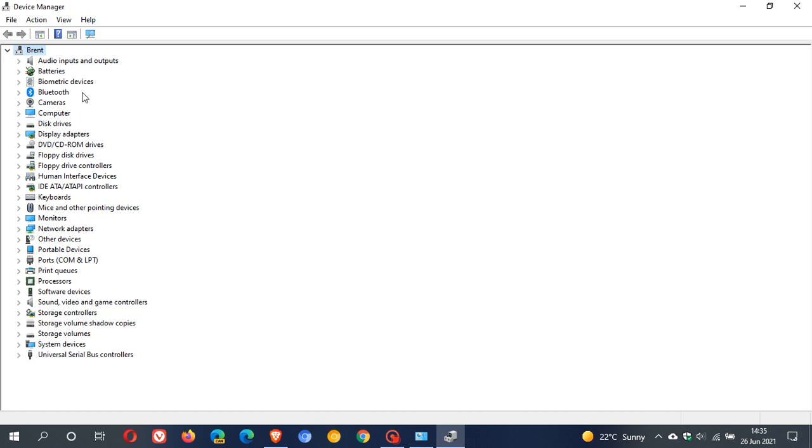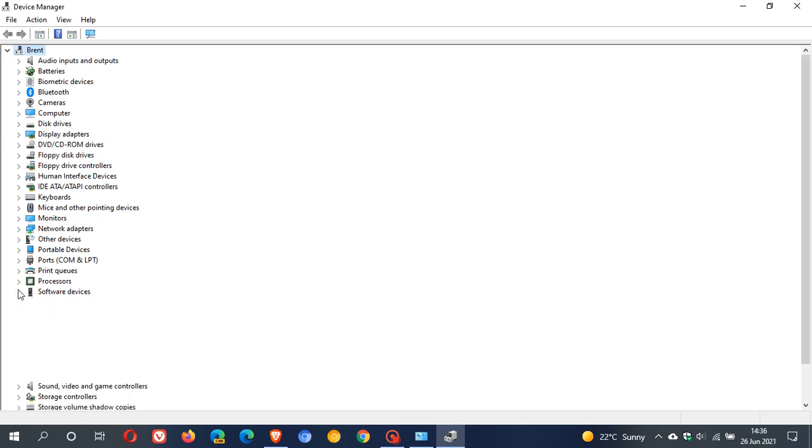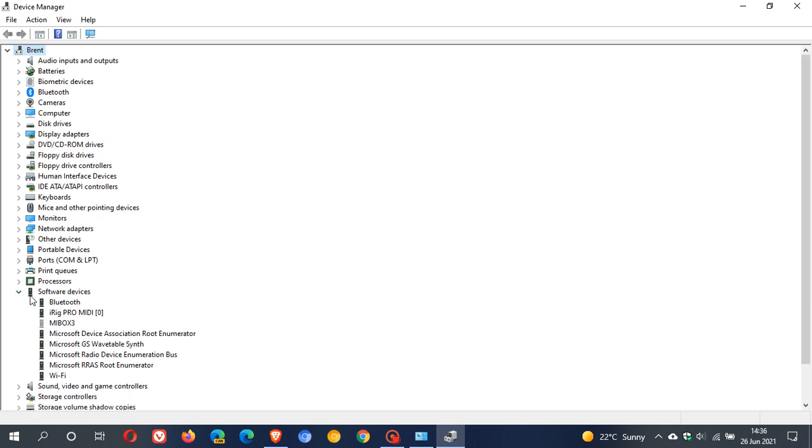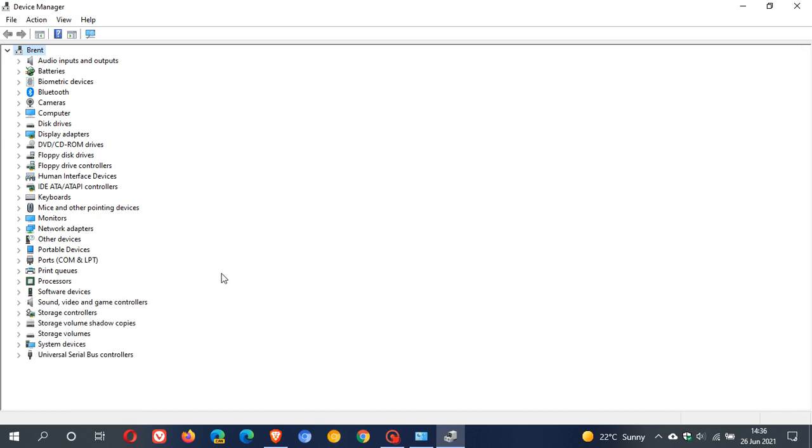So in Device Manager, if you do have TPM, it will say Security Devices, and you obviously just expand it, and you will see what version of TPM you have.